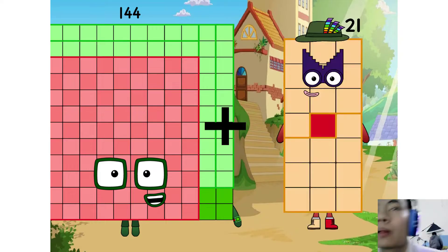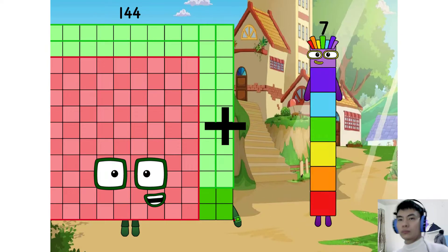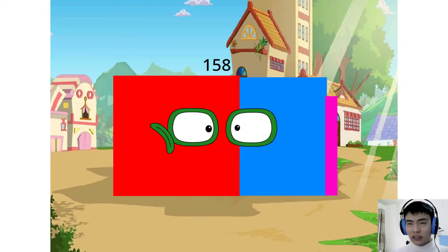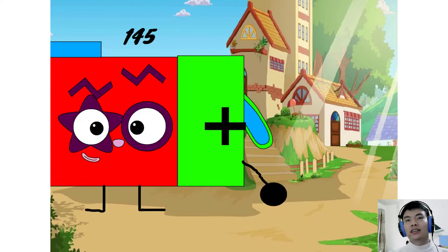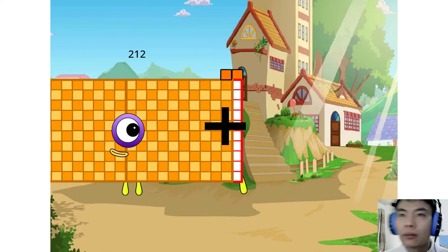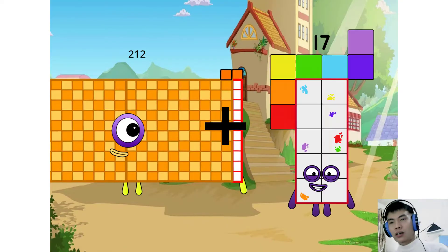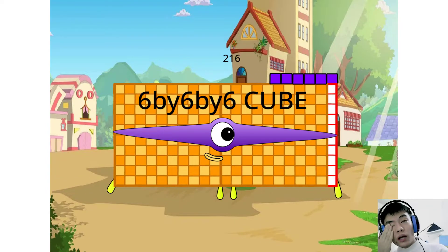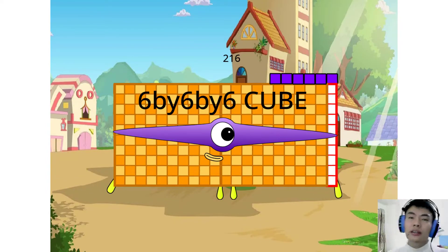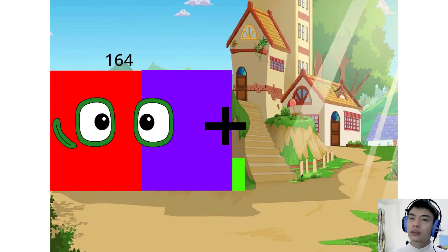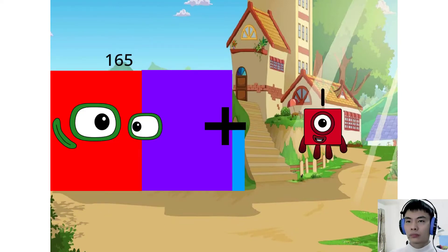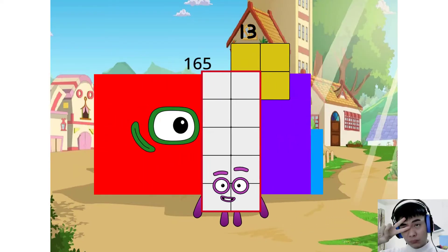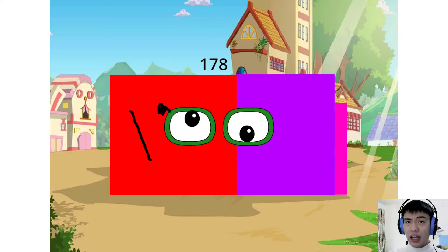144 plus 14 equals... 198 plus 4 equals... 280 plus 13 equals 178.